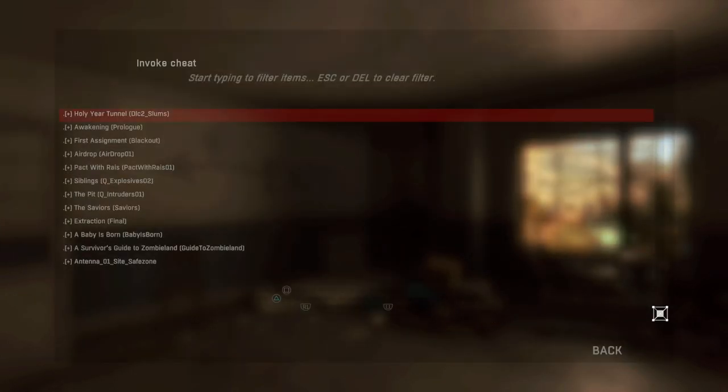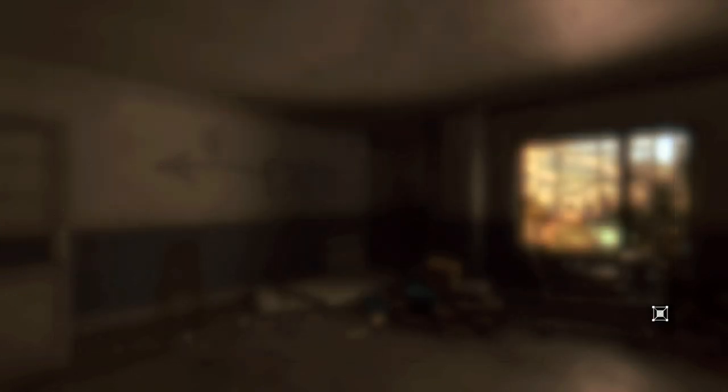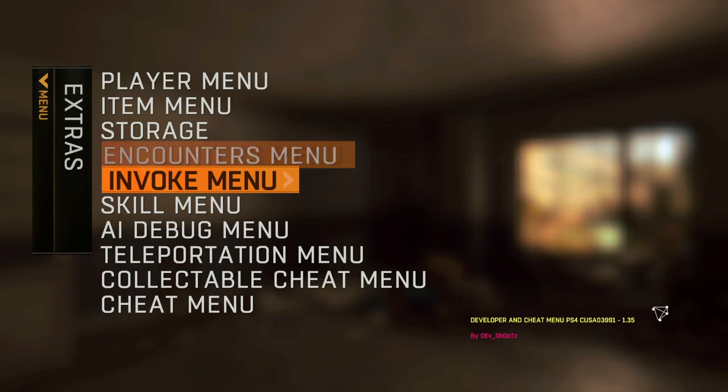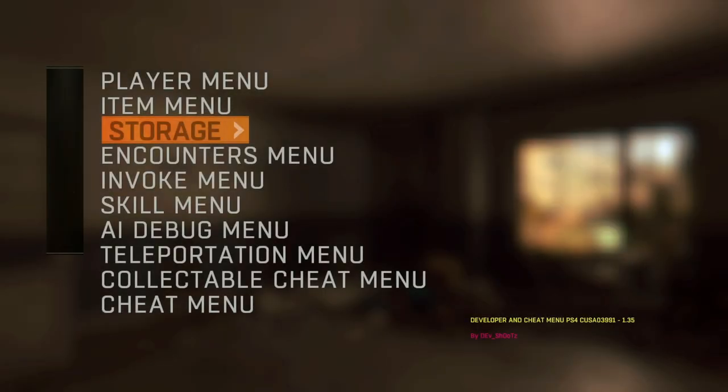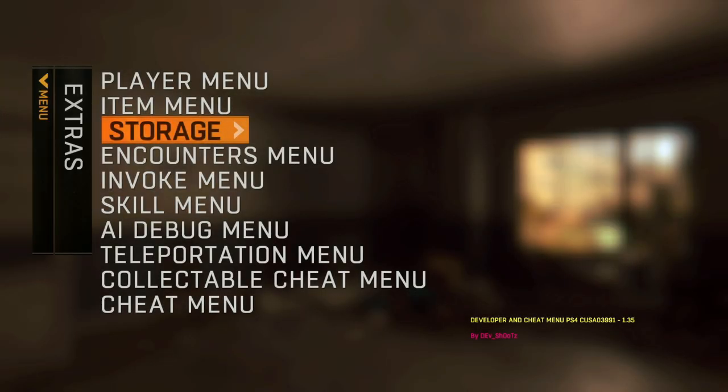And all of that without rebuilding any packages, rebuilding any updates, simply by loading a file from the hard drive. So let us actually do this again on Black Ops 3.